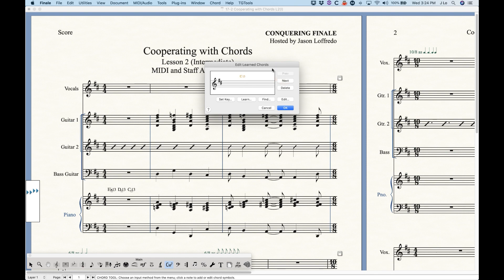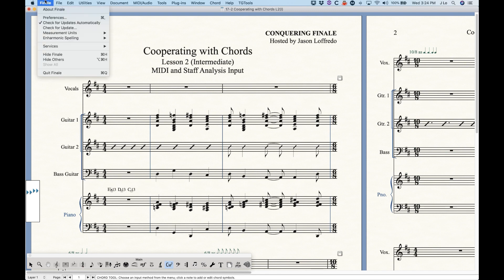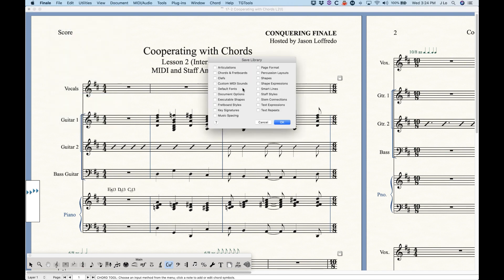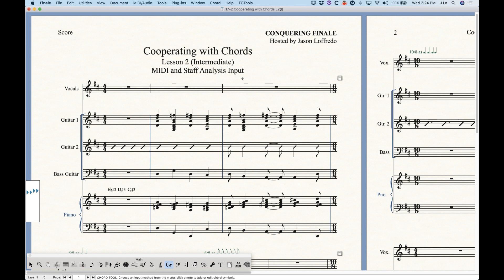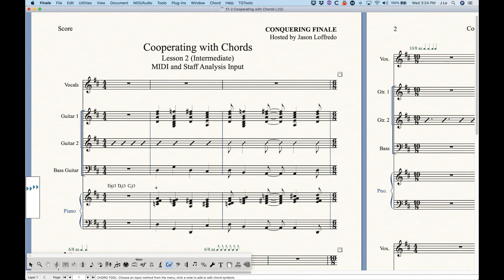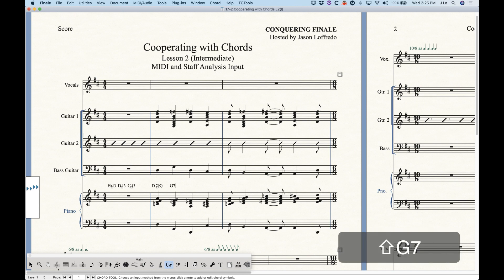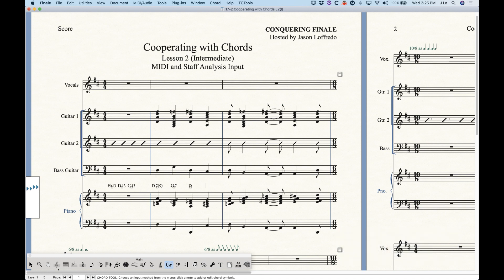A couple things to know: these learned chords are actually part of the suffix library. So if you ever end up saving the chord library — chords and fretboards library — you will be saving these learned chords alongside it. Also, with manual inputs and allowing MIDI entries, you can always mix and match between playing the MIDI keyboard and typing. There's nothing stopping you — so you could play that D7-9 chord and then just go over to your computer keyboard and type G7 and press space bar.